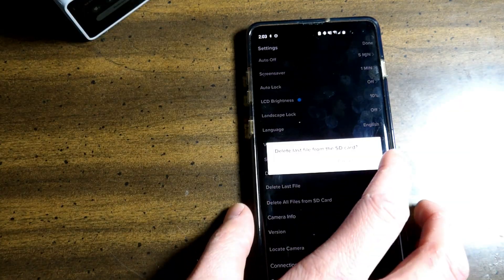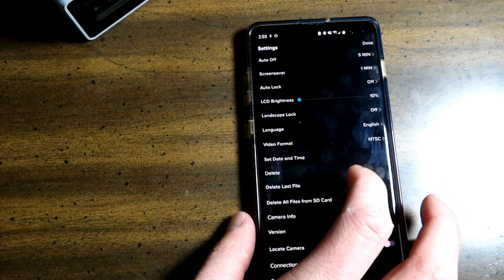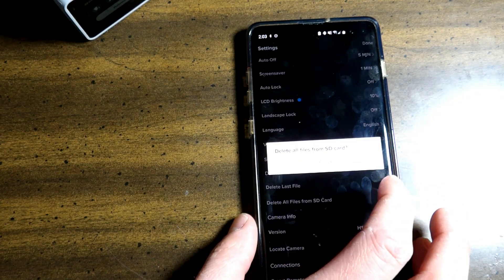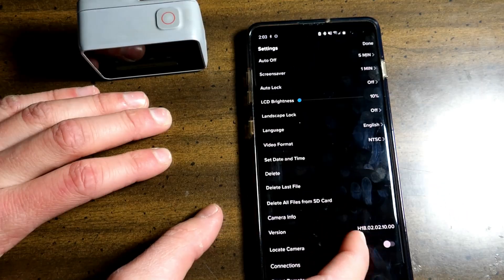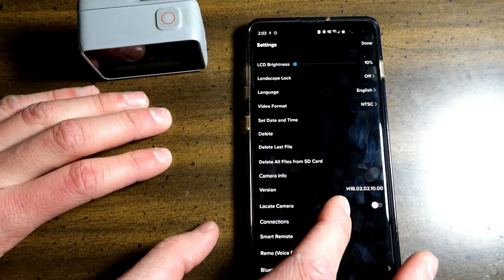Now you can delete the last file from your SD card or delete all. Right here you have the camera info and your version.